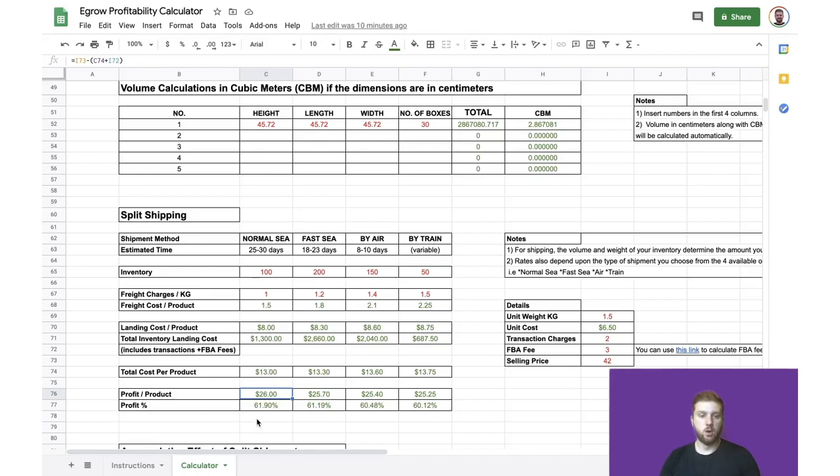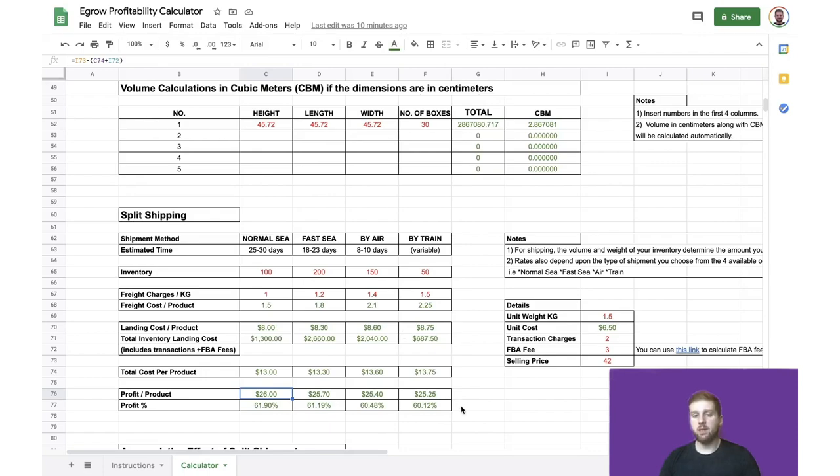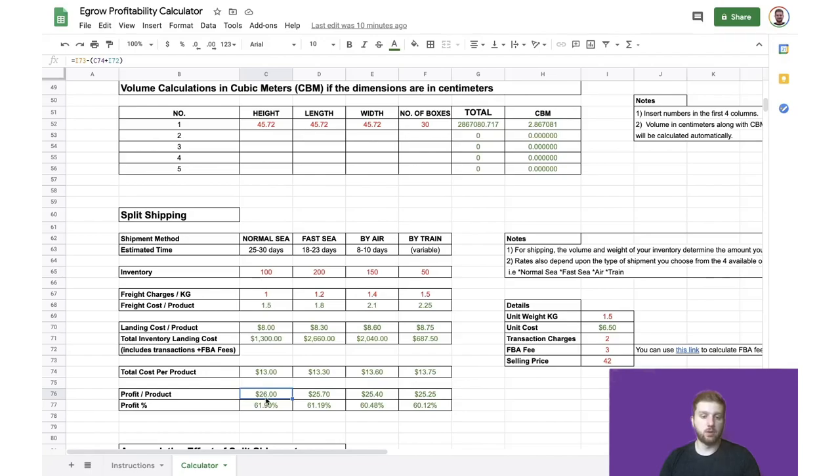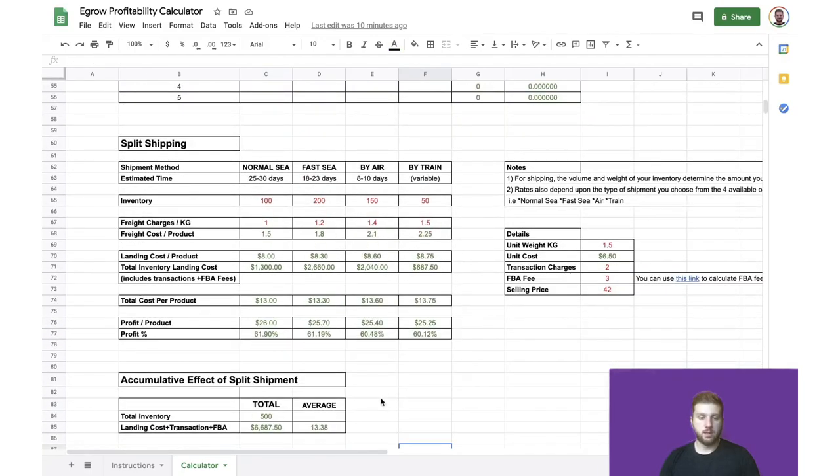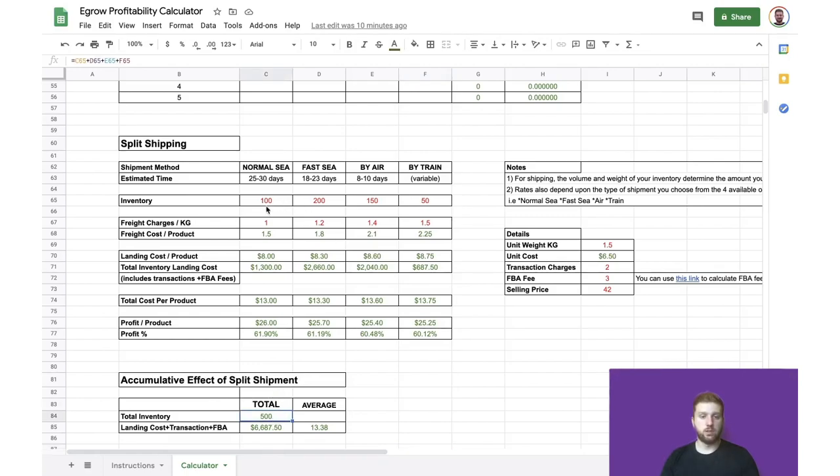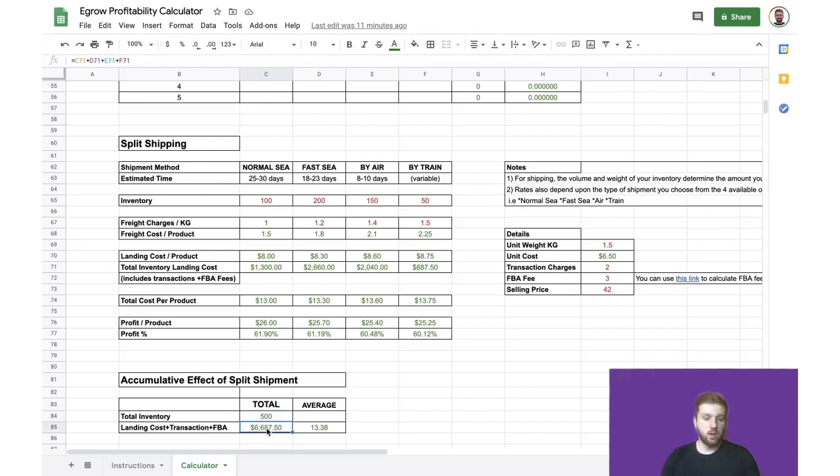Continuing on, we can calculate the total cost of shipping, assuming that we split up how we ship our inventory among all of these methods. In reality, you might not use multiple methods, but it just gives you kind of an idea of how this calculator works should you decide to take that route down the road. And as you can see, we have the accumulative effect of split shipment with total inventory of 500, which is just these four columns added together, and the landing cost plus transaction cost plus FBA fee for all four columns found here, which gives us an average cost per product of $13.38.